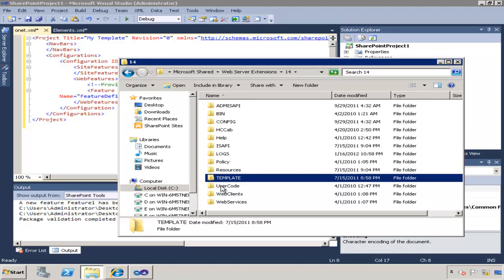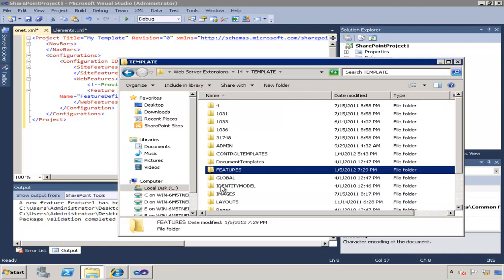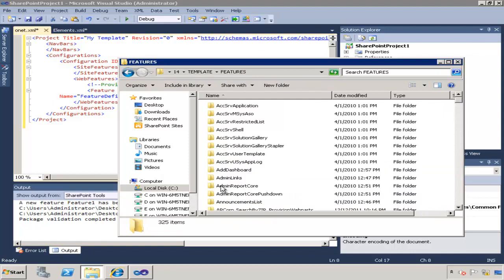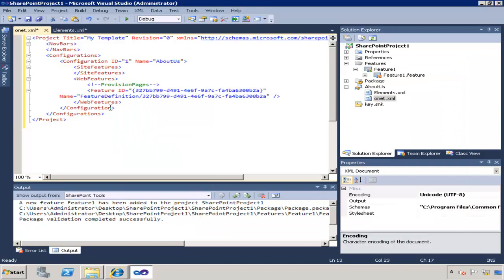you can go to 14 template and then features and here you'll see the list of features that are available. Now the most important feature for newly provisioned site templates is obviously the pages feature, the feature that will provision pages to the site.